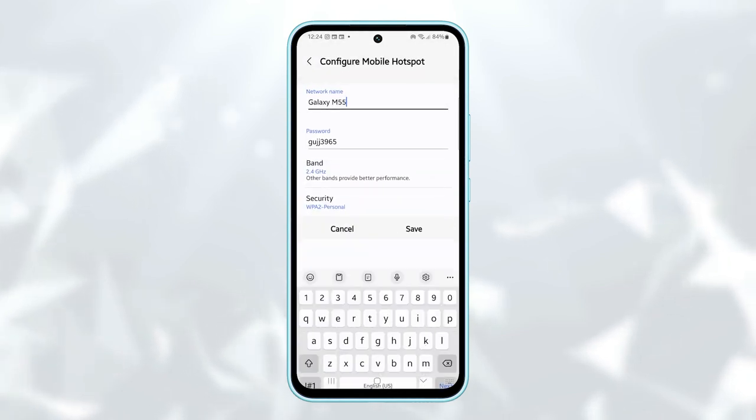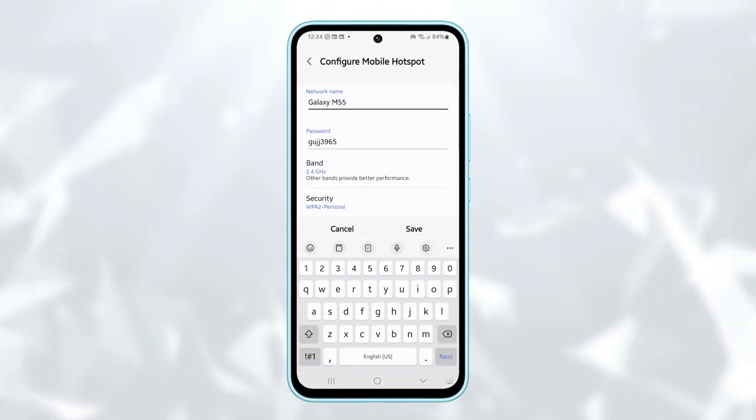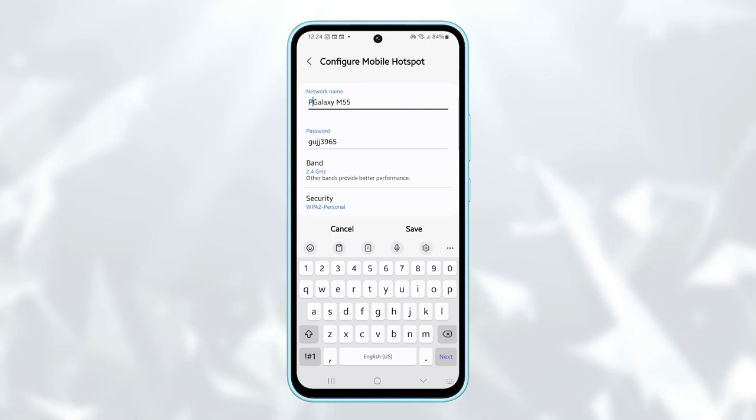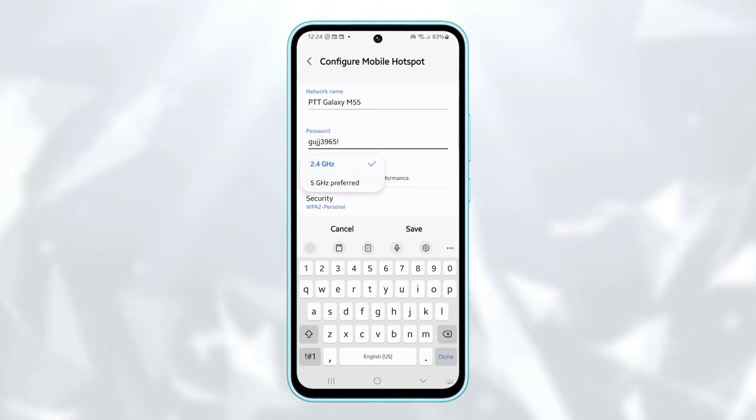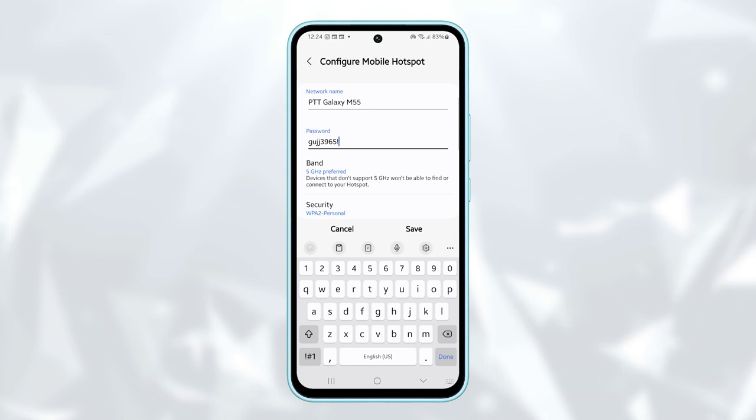On the next screen, you can further configure your mobile hotspot, such as changing the password, changing the hotspot name, or changing the band of your mobile hotspot.